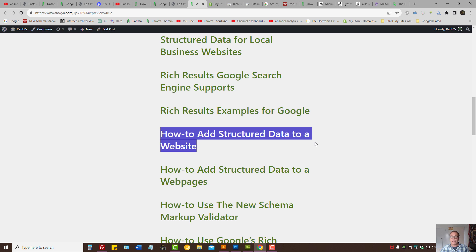How to add structured data to a website. In this video session, I'm going to show you techniques for adding structured data to a particular website.